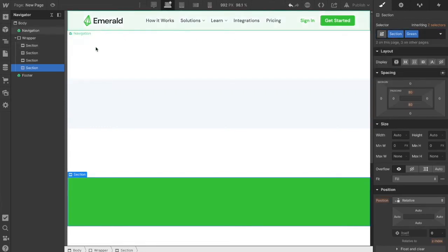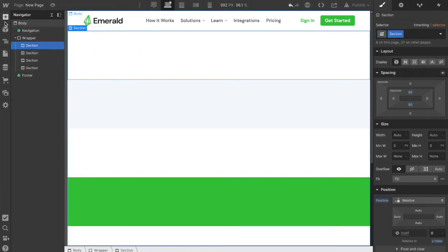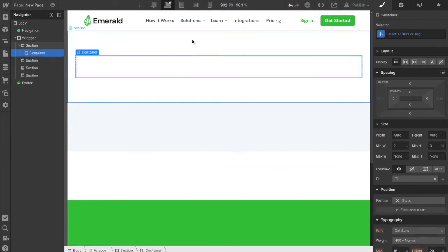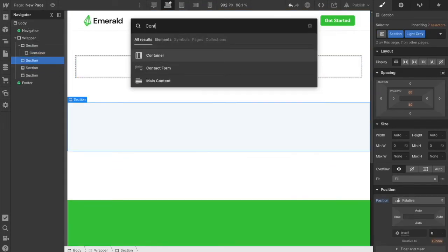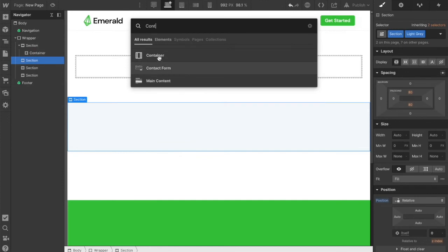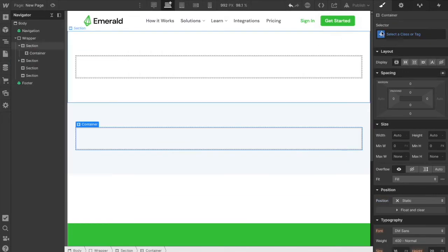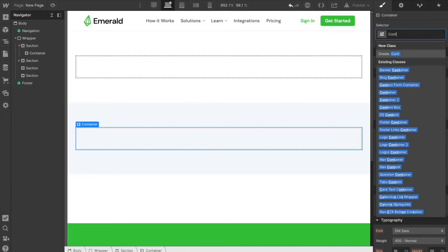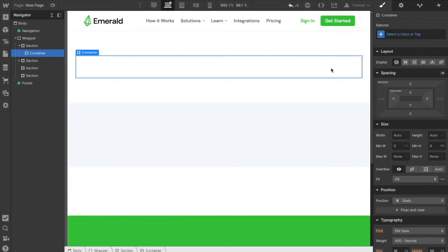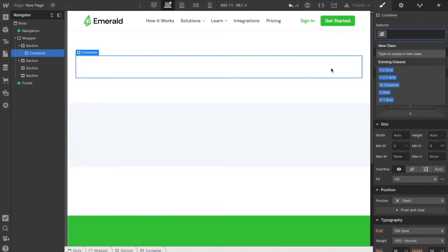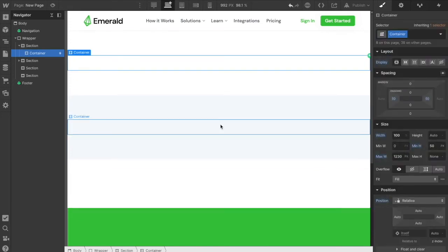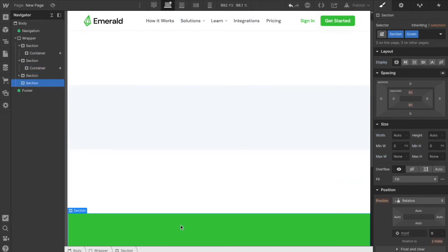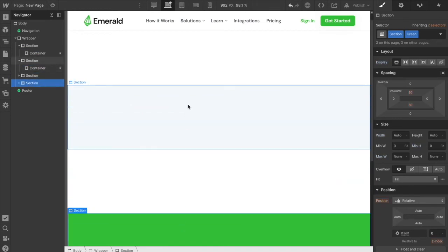Next, we add containers to each section. We can drag one in or hit Command+E, then add the 'container' class either by typing it in or hitting Command+Enter. Then we copy those containers to the other sections we've just added.